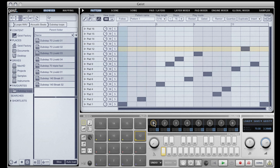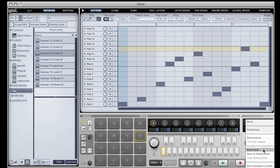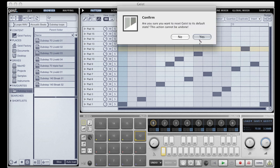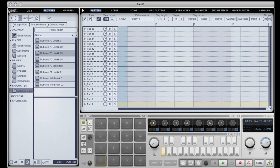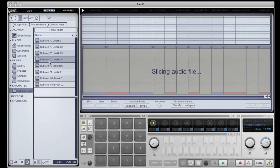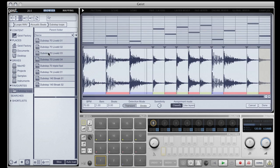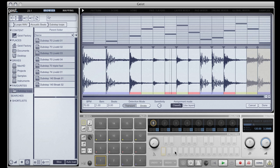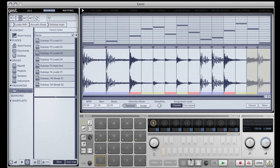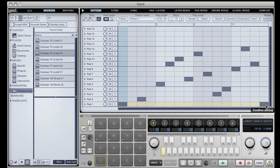As soon as we press that done button, Geist does something quite clever. It saves a file next to the original WAV file which contains all the slicing information. If I now clear Geist and then go back to the file we just sliced, all our slices are remembered. So all you have to do is slice your favorite files once and you'll never have to do it again. Pretty cool. That concludes our slicing tutorial.